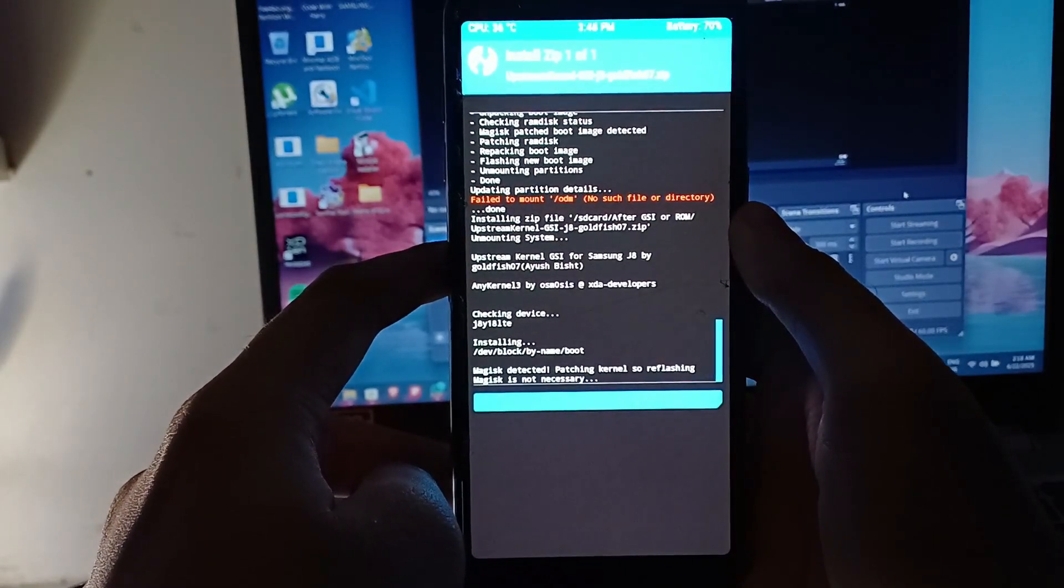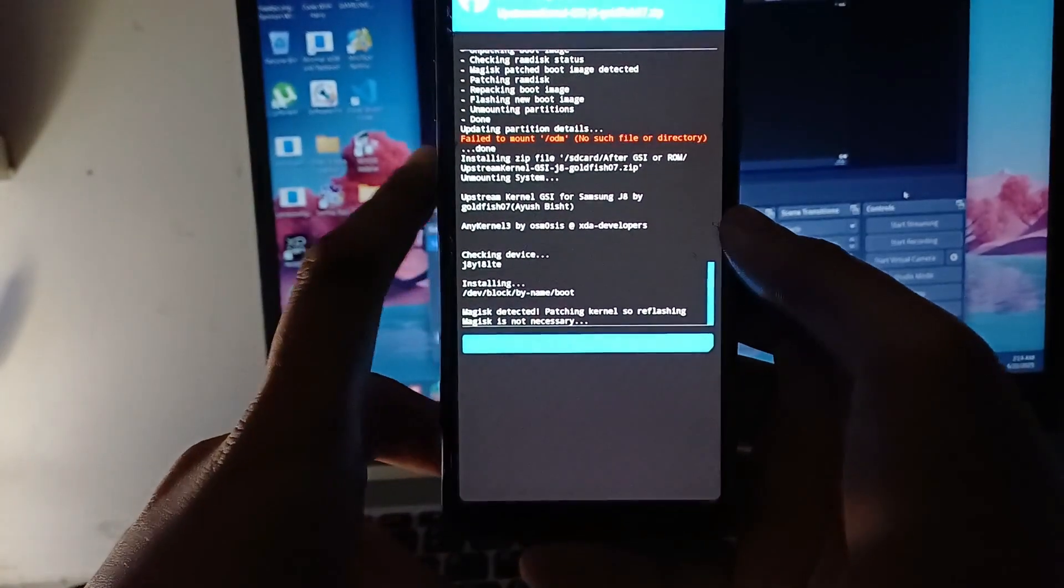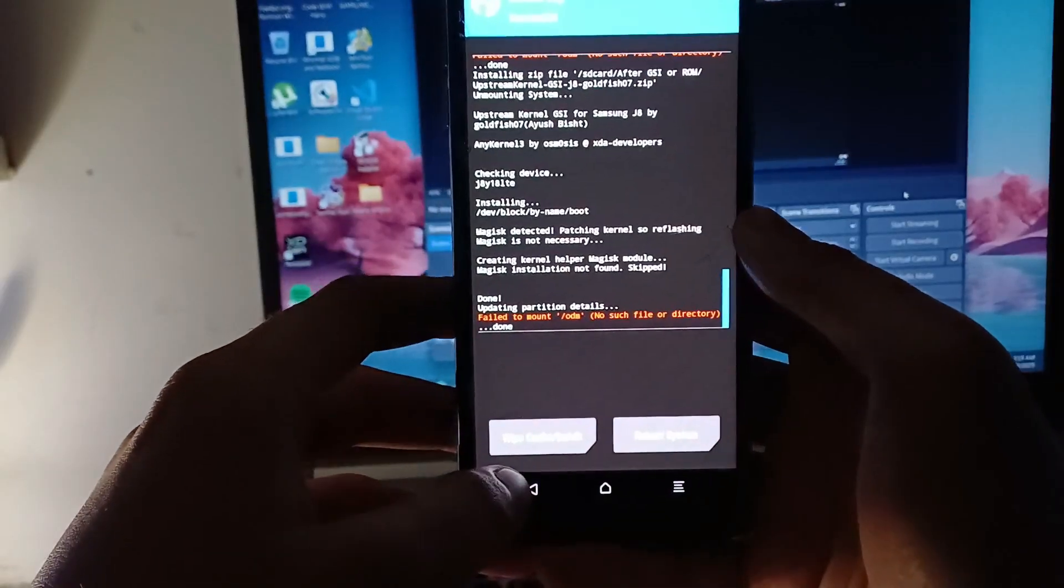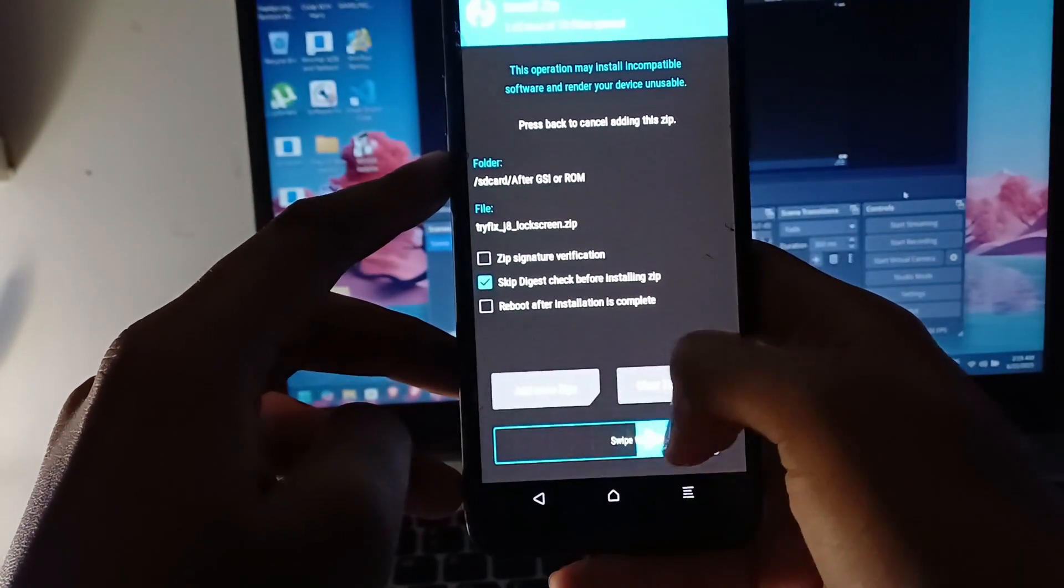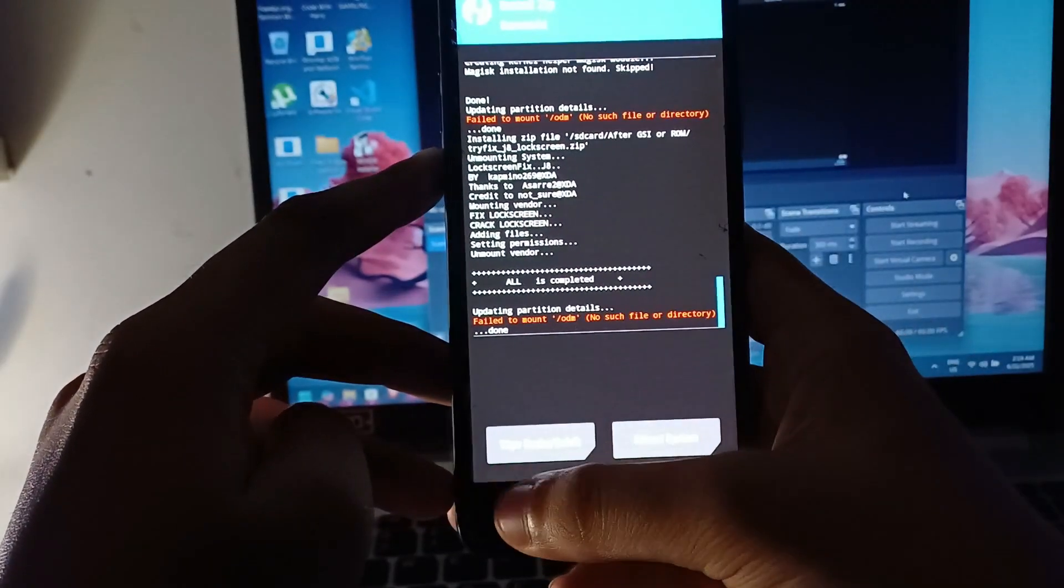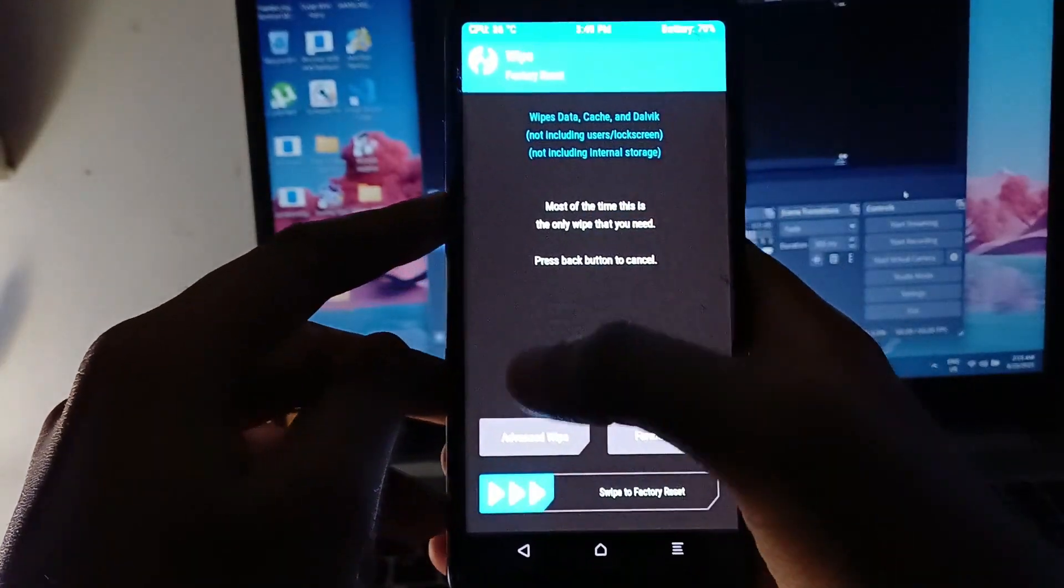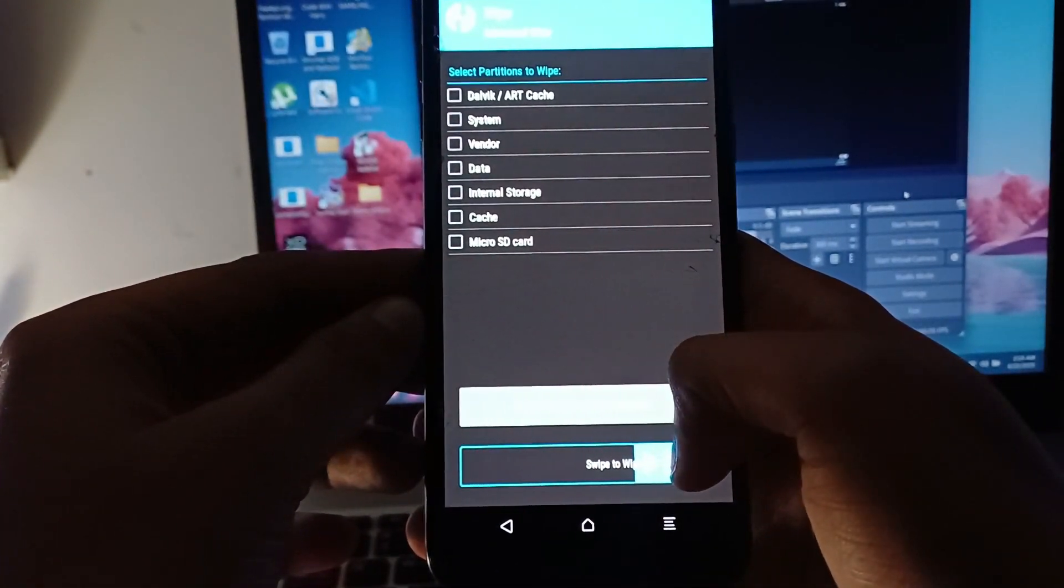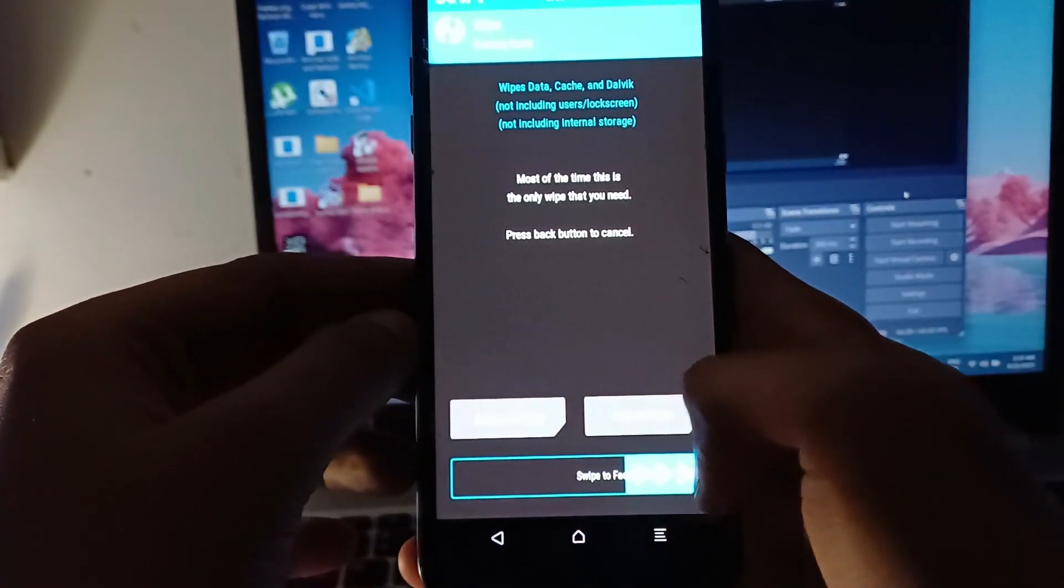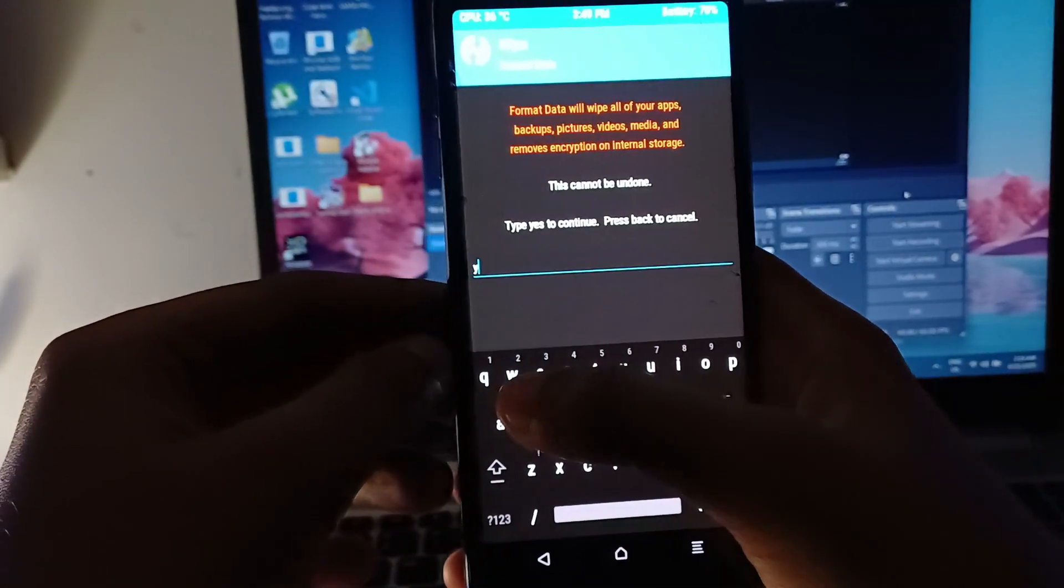Don't select on that. Now once we are done we just at the last there comes a Trifix J8 lock screen and now you have to wipe your data. You have to factory reset, not wipe your system. You have to just factory reset and then go on format and select on yes.